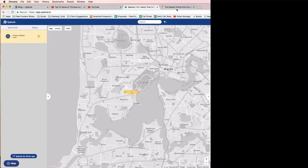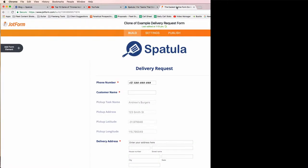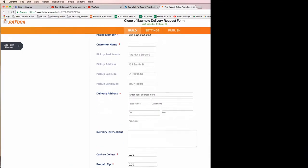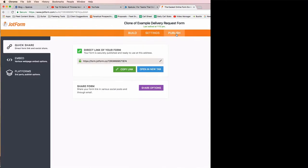We're going to go to the JotForm — we're on the build/edit page here. We need to go to Publish, and there's a bunch of ways you can share this form. The easiest way is just to copy that link and give that to your client, or go put that directly onto a tablet so that they've got direct access to the form.